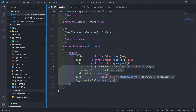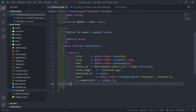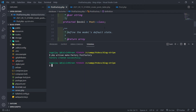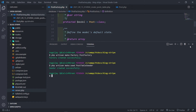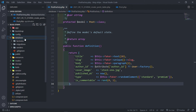So now our factory is all set up. The next thing we want to do is create a seeder for our posts. So just open our terminal — php artisan make:seeder and we're going to call this one PostTableSeeder. Press enter and now we've got our seeder.